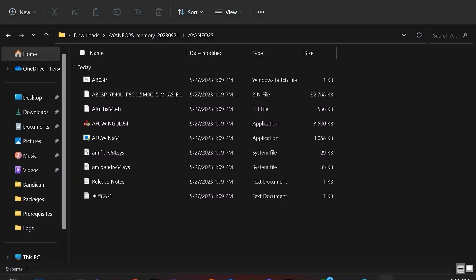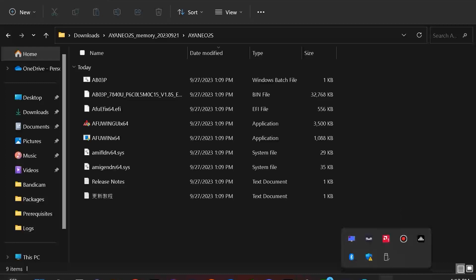Now, what I am next going to do is open this folder. It is important that you close any background programs that you can. Again, two specific ones that you will want to close are your instance of ASpace that is running and any instance of RivaTuner statistics that is running. Now, I am using a screen recorder, so I am going to close that out and switch perspectives so that you can see the install. I'm also running this FX sound for my sound profile, and I am going to close that out as well.